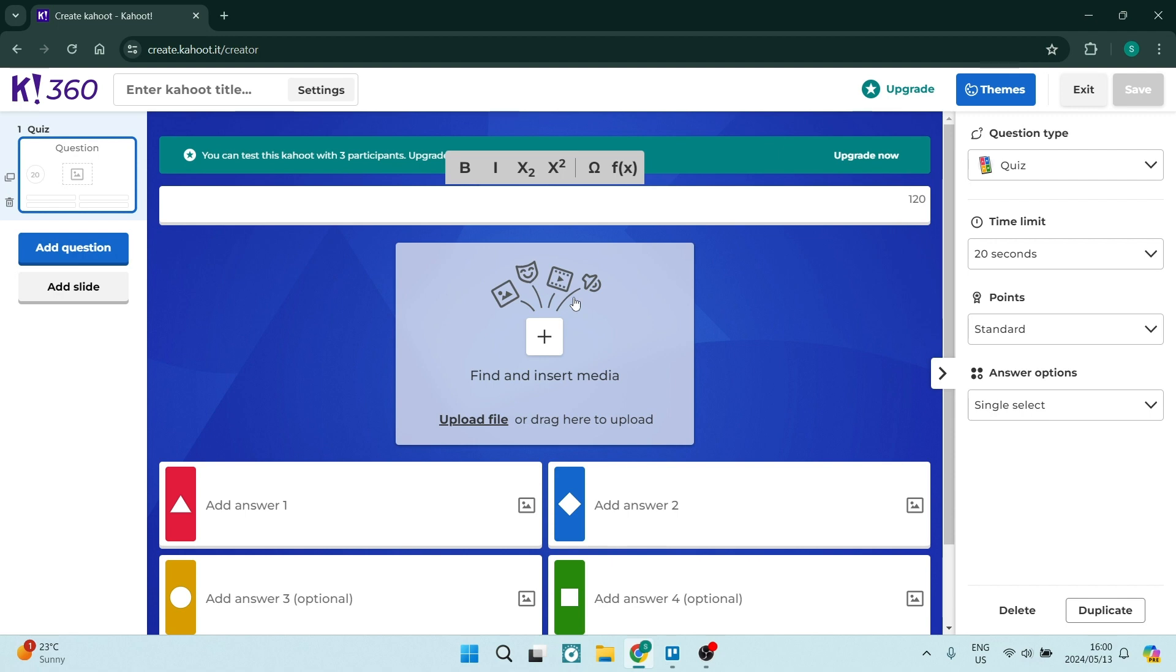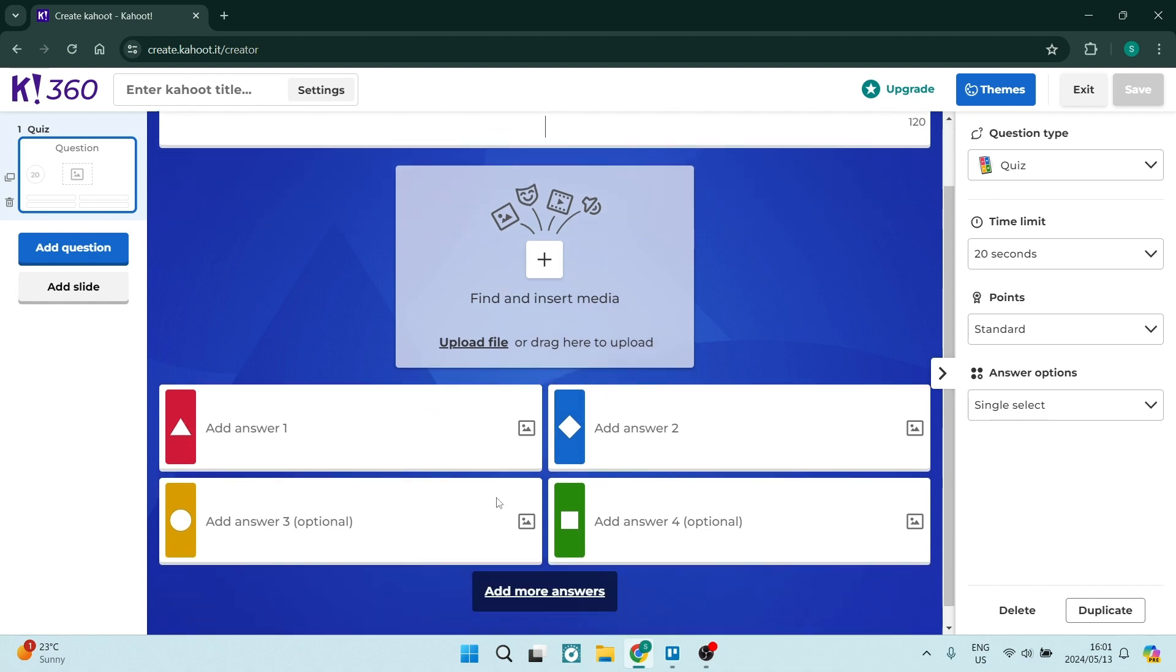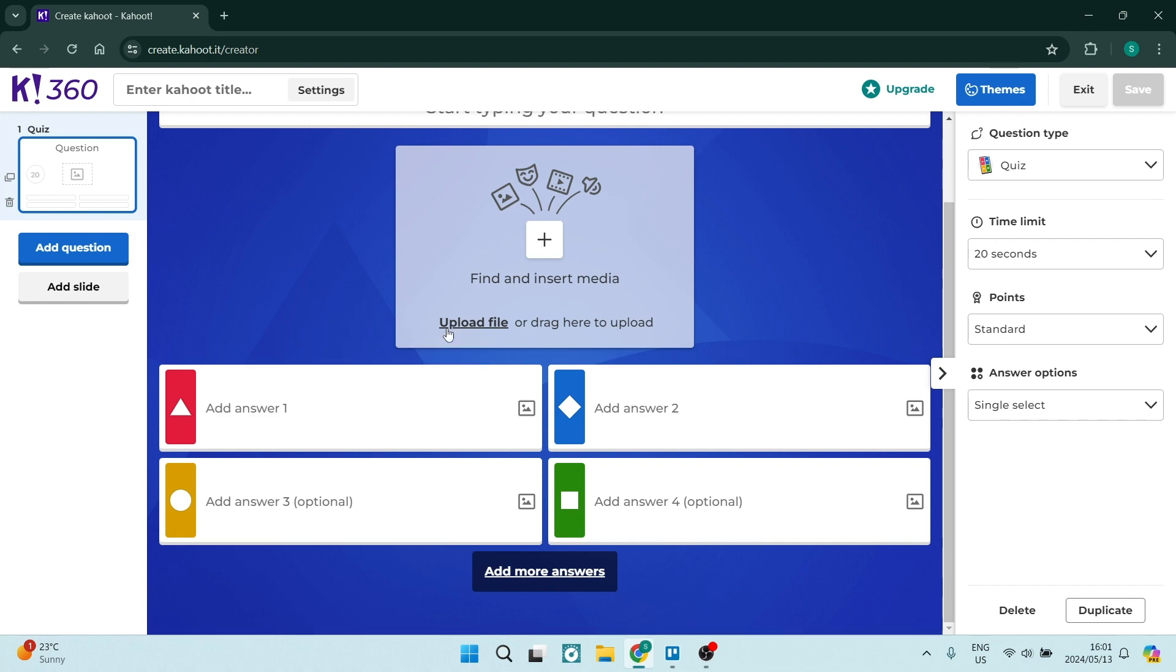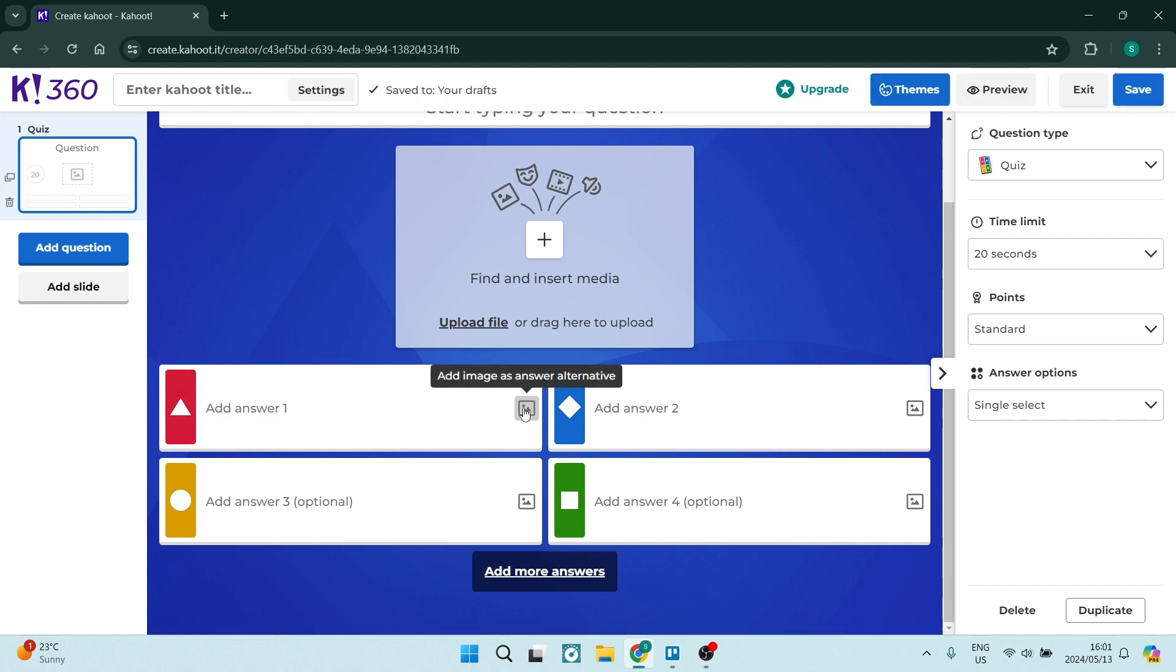Once you are done with your question you can go ahead and insert media. They've got tons of media in their media library and then you have the opportunity to add your answers. Now you can add more than just the standard four answers and then the answers come in text form and then as you can see on the right hand side you can add an image as your answer as well.